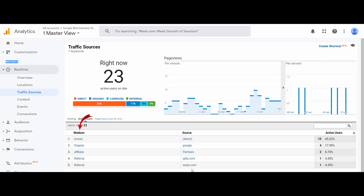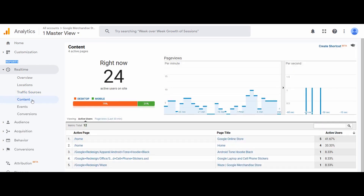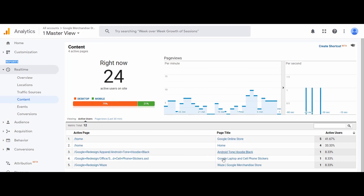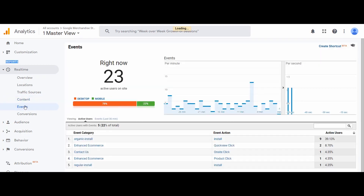Lastly we have Referrals — it counts visitors who click on a link on another site and land on your website. There is also a term called Medium. Source and Medium are used simultaneously most of the time, but there is a difference. Source is the origin of your traffic, such as a search engine like Google or a domain name like example.com. Medium is the general category of source — for example, organic search, CPC (cost per click) for paid search, and referral for web referrals. Next we have the Content section, which shows active pages, page title, and number of active users on each page.